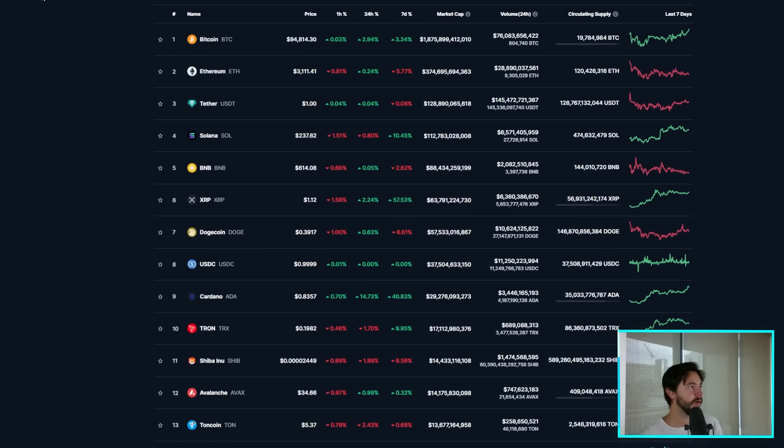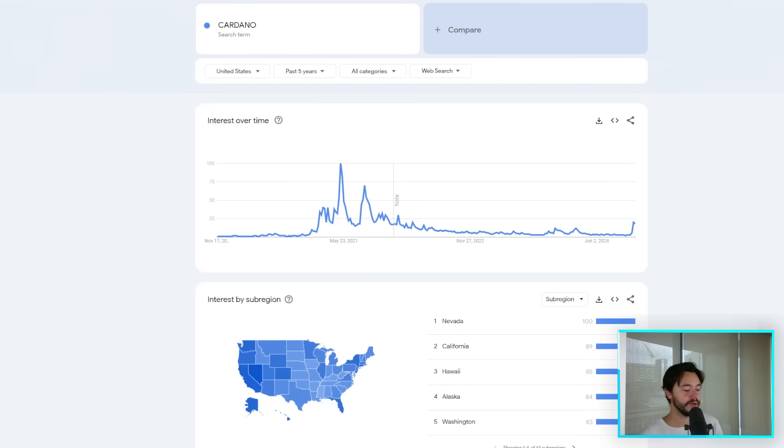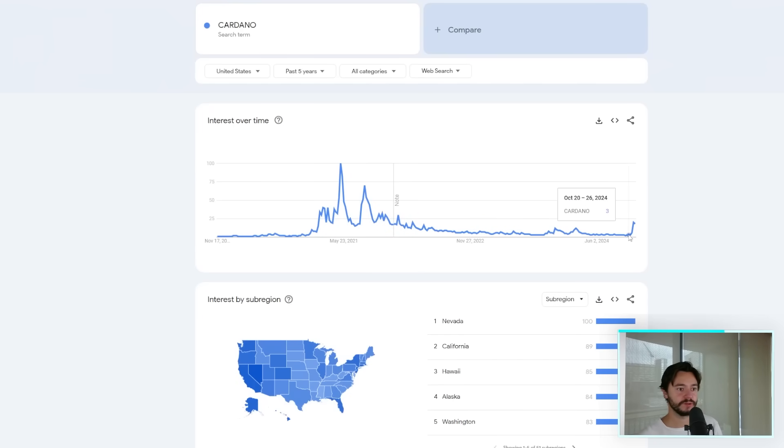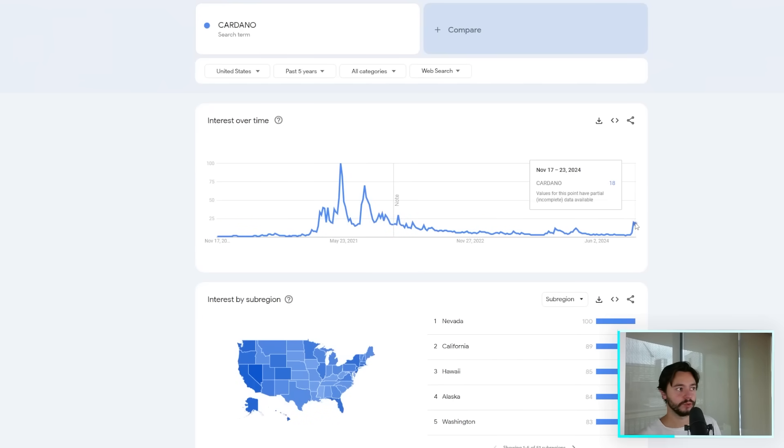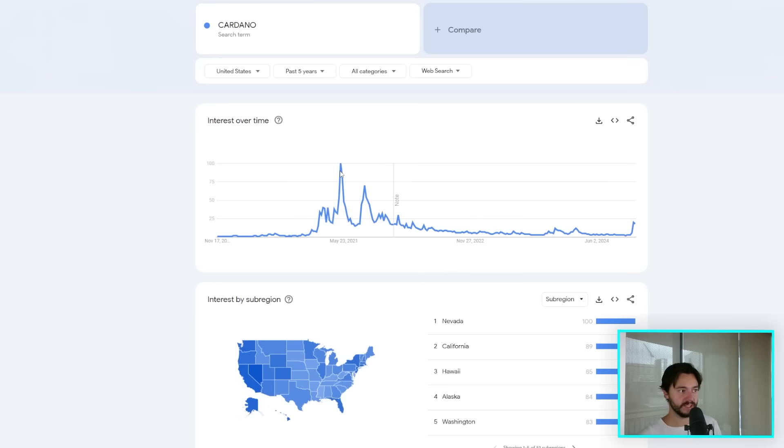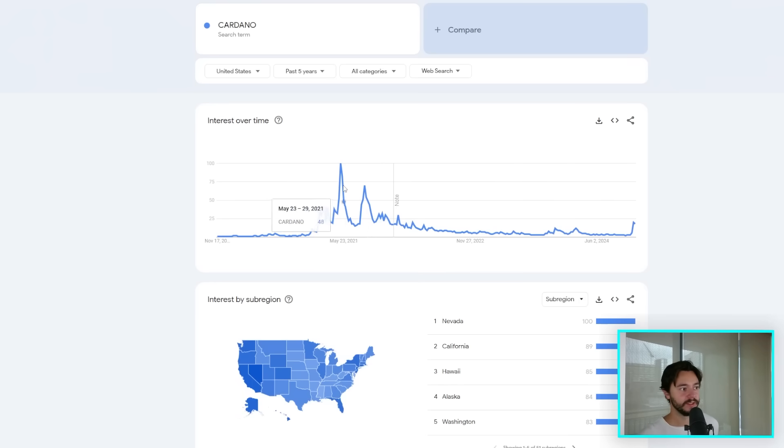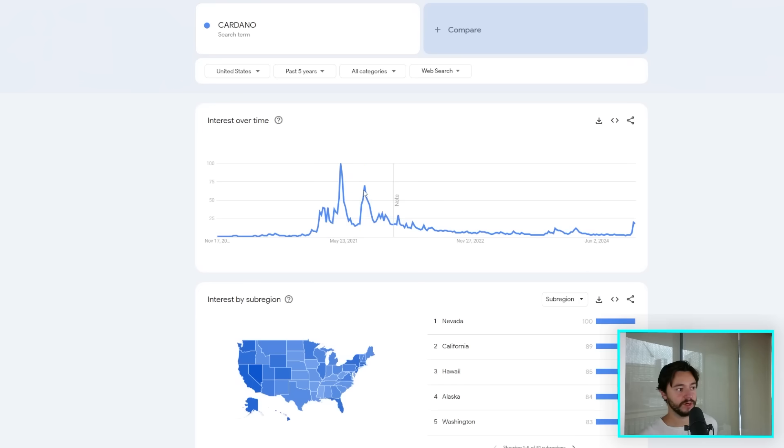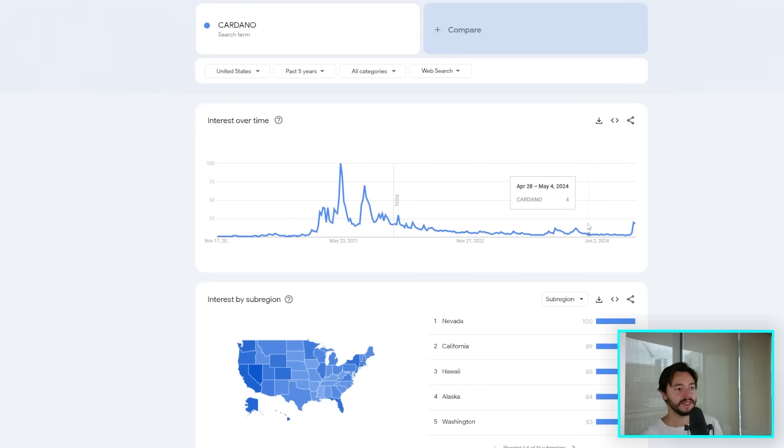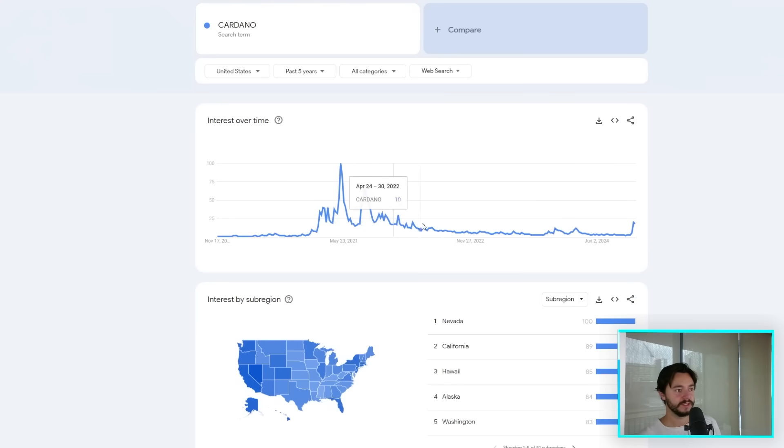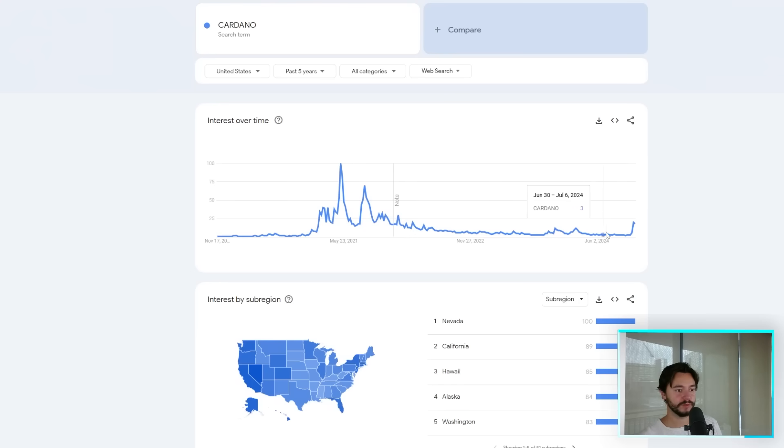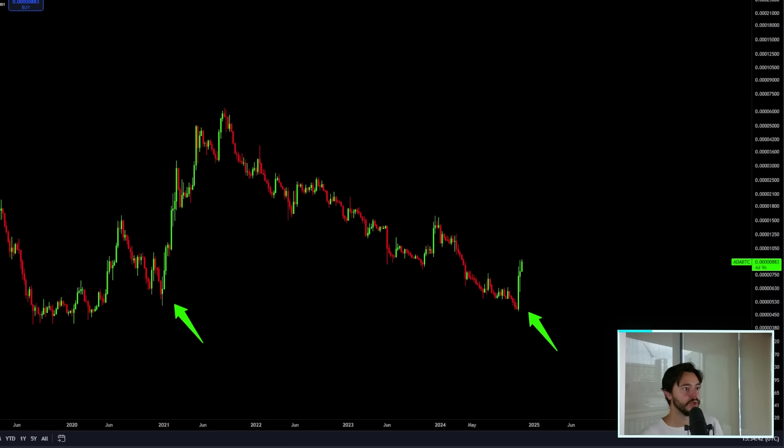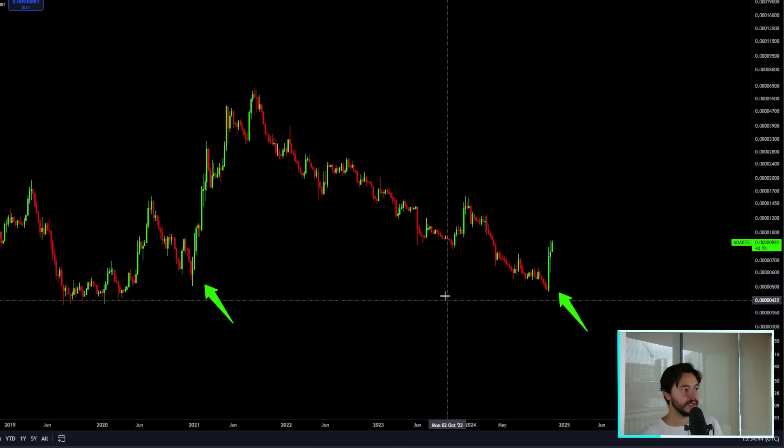We see Cardano interest starting to spike again as of the last few weeks on Google Trends. You can see where it was back in 2021, late 2020 and early 2021 and also late 2021. There was a lot of interest in Cardano and now it's finally coming. This chart mimics the price. This is what Cardano did price-wise for the past few years and now it's starting to mimic that here.